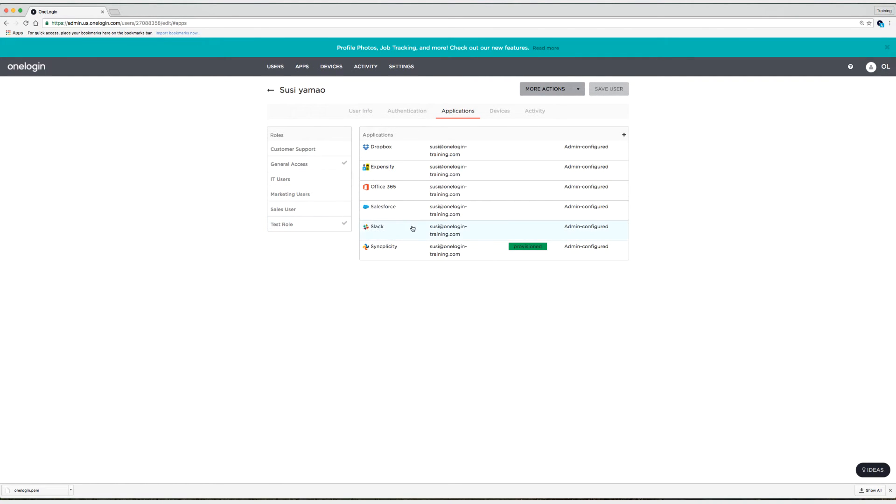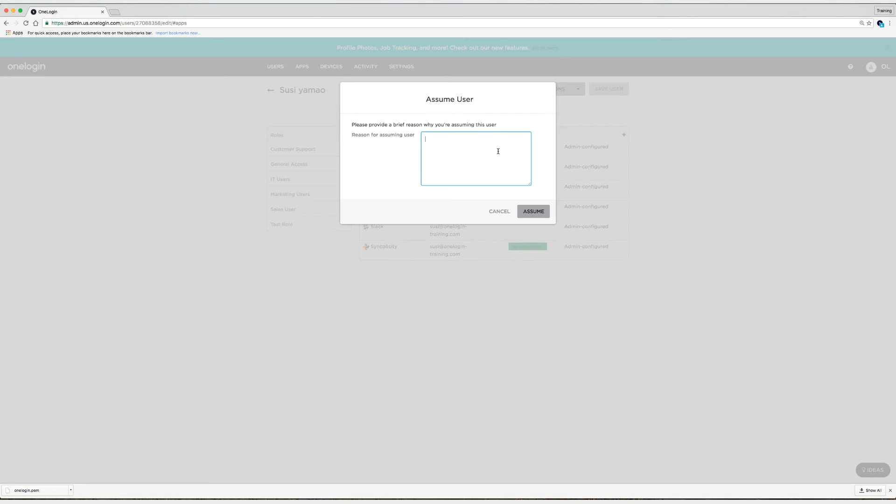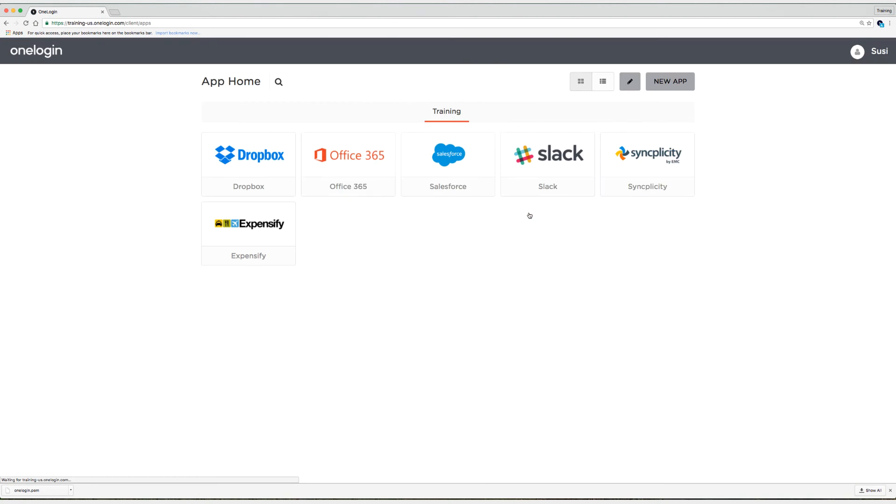So I'm going to leave this assigned to Suzy and I'm going to assume this user and I'm going to test signing into Salesforce. So I typically just type in testing. So I'm going to click on assume. And as you can see, we're now logged in as Suzy. So click on Salesforce.